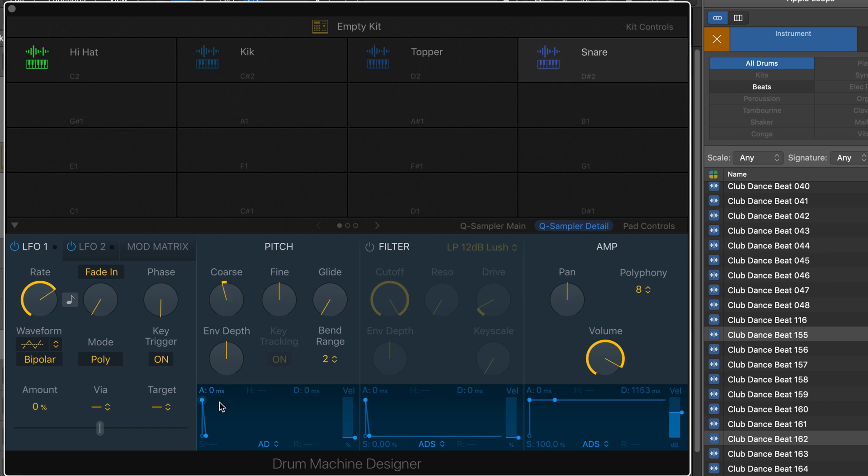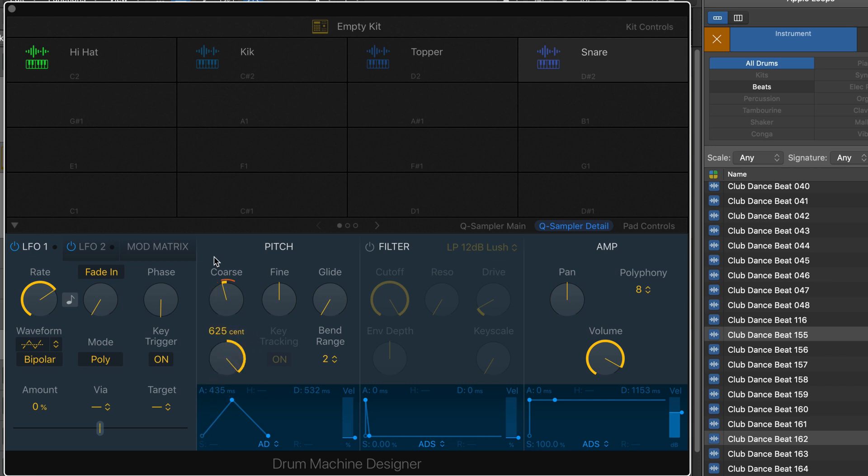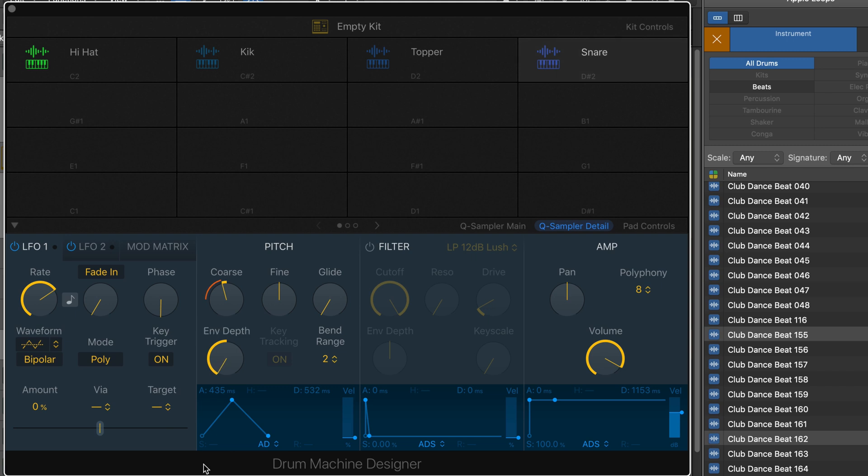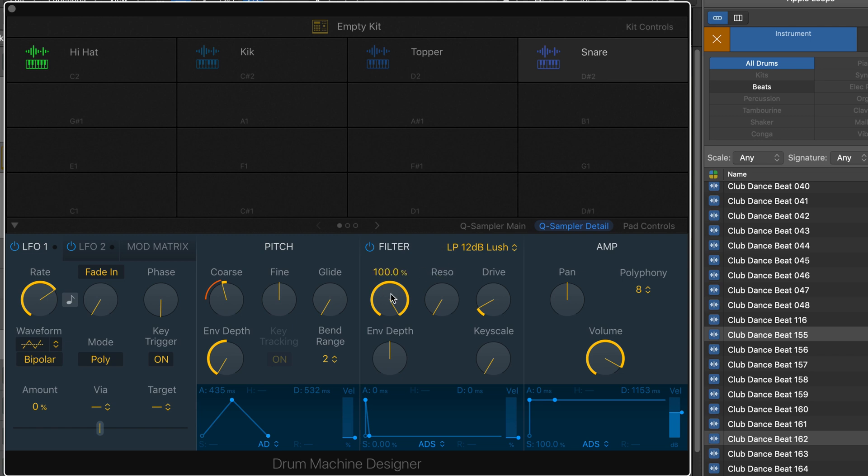I want to have a pitch envelope, so it drops in pitch. I have a simple two-stage envelope here. You can have it go up. I like that. And maybe some filtering.